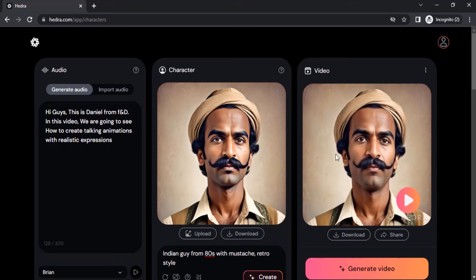It is free, so you can generate unlimited videos right now. In the future they may introduce a premium model, but right now it is free so you can make use of it.